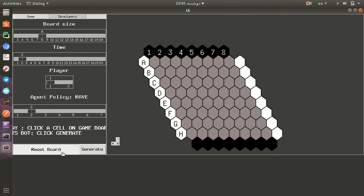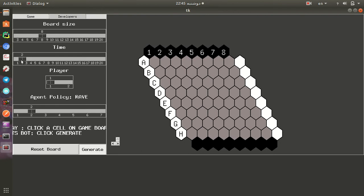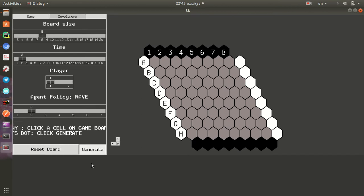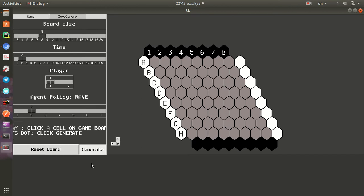So if we first reset the board and click generate, after two seconds we see these statistics and the selected move by the agent. In here after two seconds, 1548 simulations were run and the tree search has 4186 nodes in the tree. So you can see also the chosen move. So we can use this generate to run the game and go on.